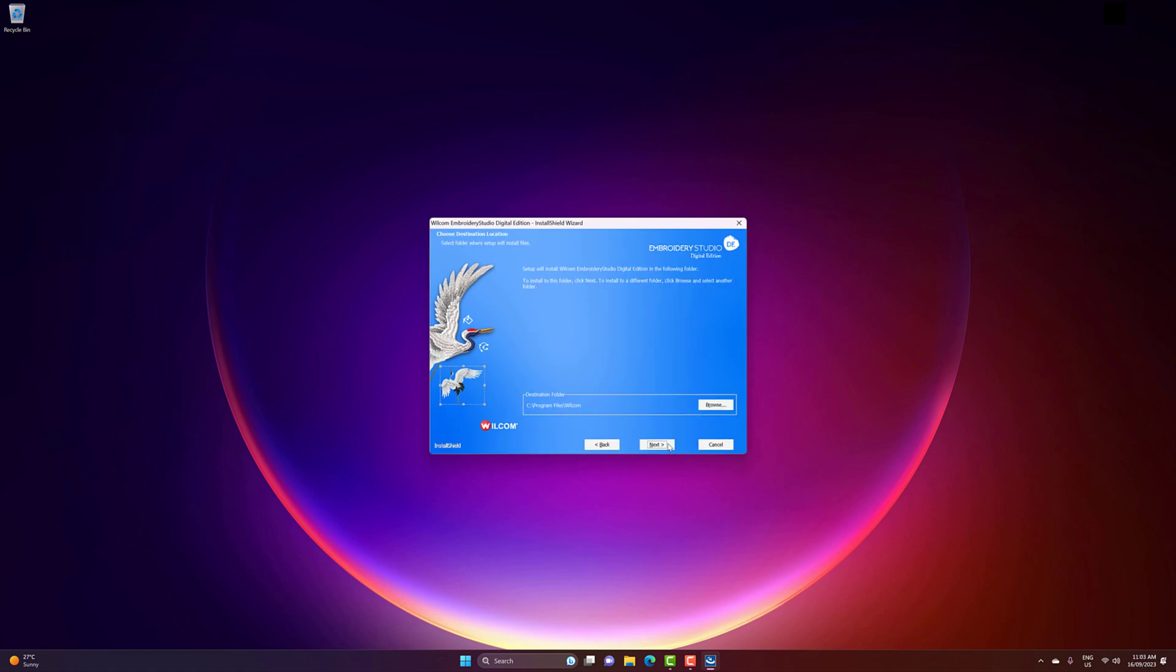We'll be installing Embrodi Studio into the default location, which is Program Files slash Wacom, so click Next. And finally, click Install to begin the installation process.